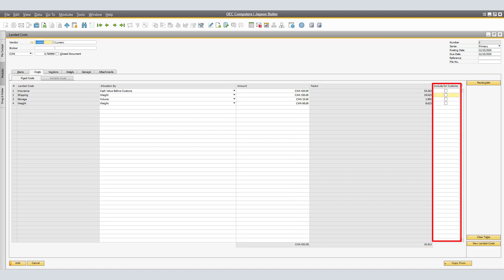The Factor column is the percentage rate of each Landed Cost out of the total FOB cost of the shipment. In the Include for Customs column, specify whether the associated Landed Cost is allowed for customs calculation and should, therefore, be included in the actual customs duty calculation and allocation. If any part of the cost is disallowed, we recommend splitting the costs in the allowed and disallowed parts when you record the AP Service Invoice, for example, for the Insurance Invoice.